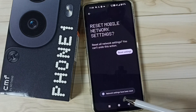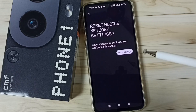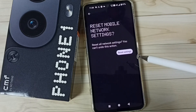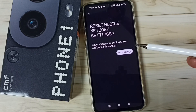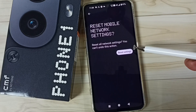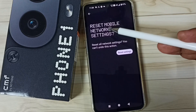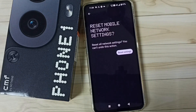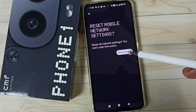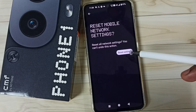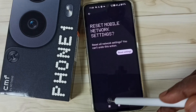Done. Network settings have been reset. This reset operation is safe — it will not delete any data from your phone. It just resets only mobile network settings. After this reset operation, you can check 5G — 5G should work. This is Method 1.